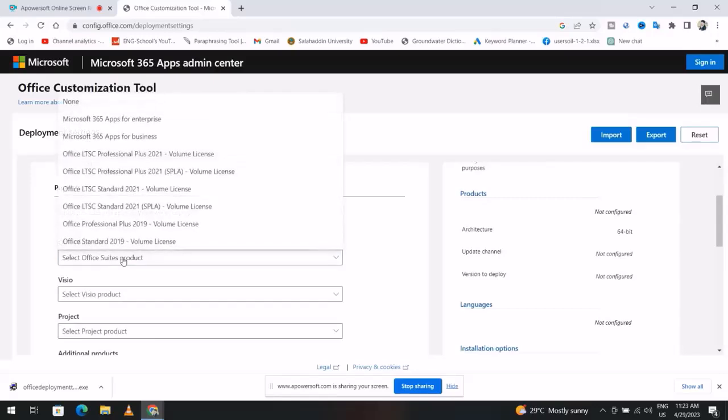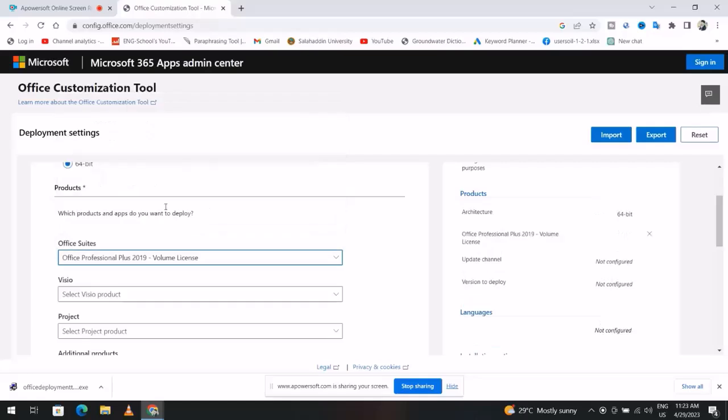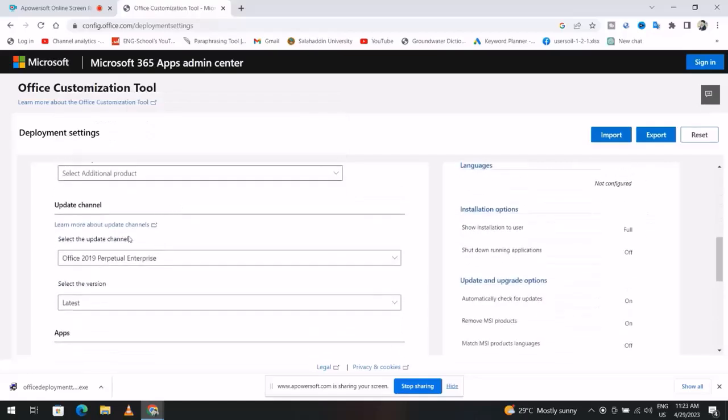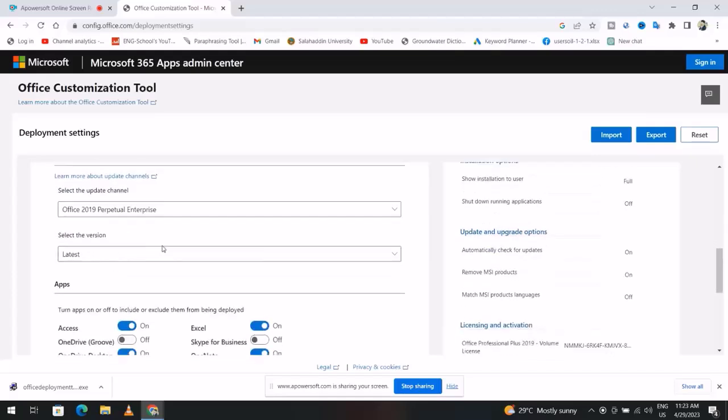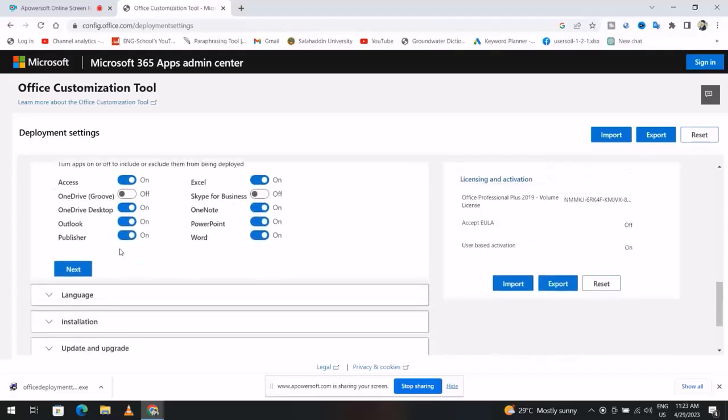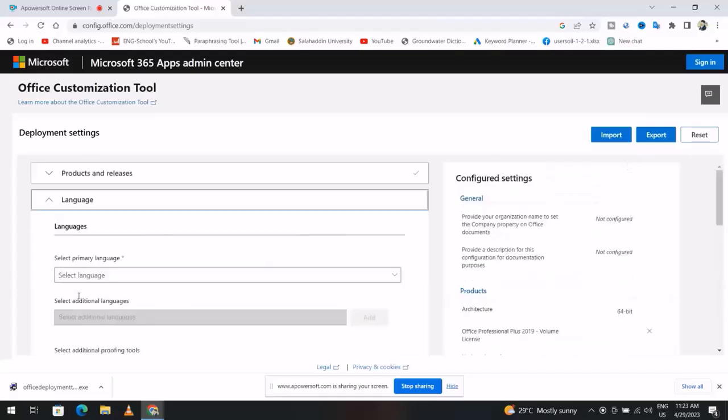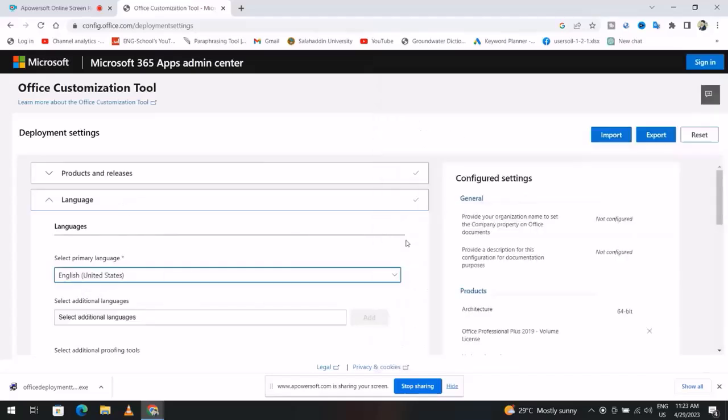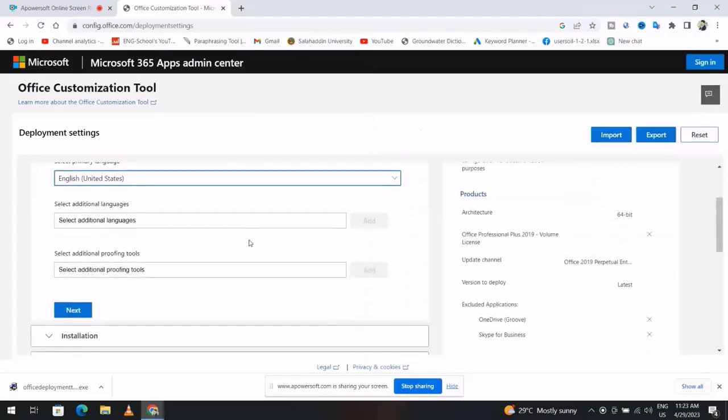Here select your product. I select Office Professional Plus 2019. Leave it as default latest, then click language. For language, I will select English United States.